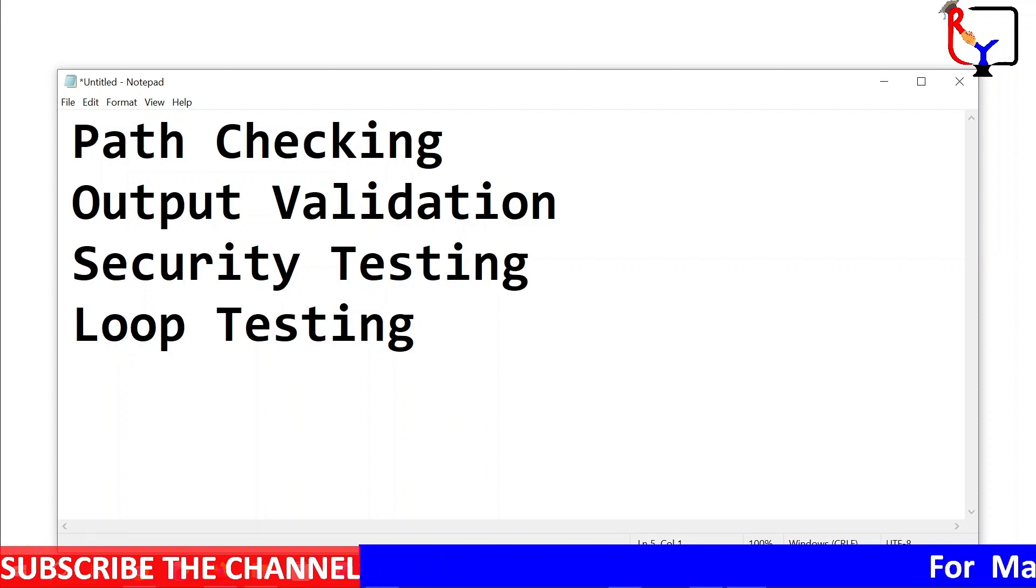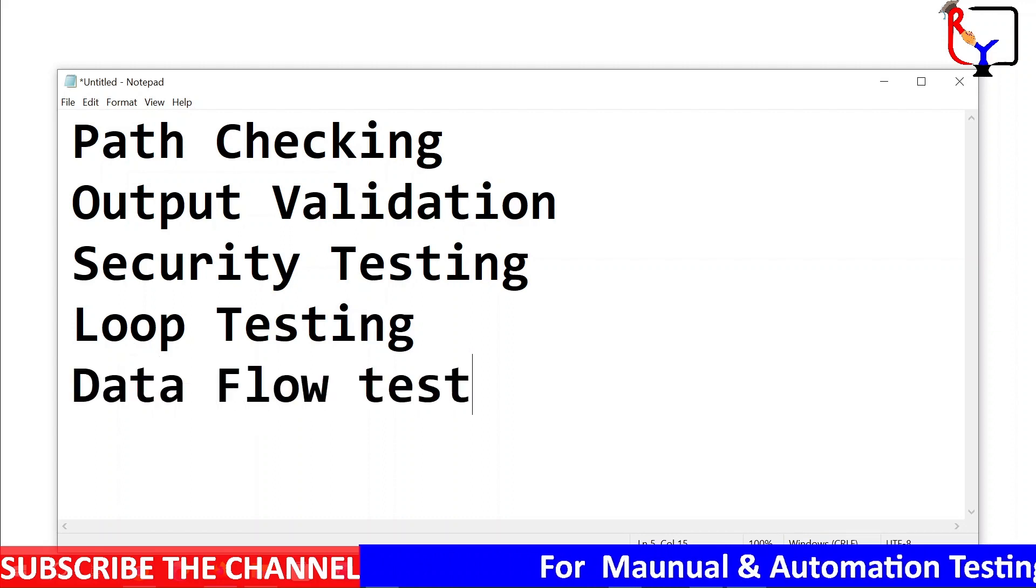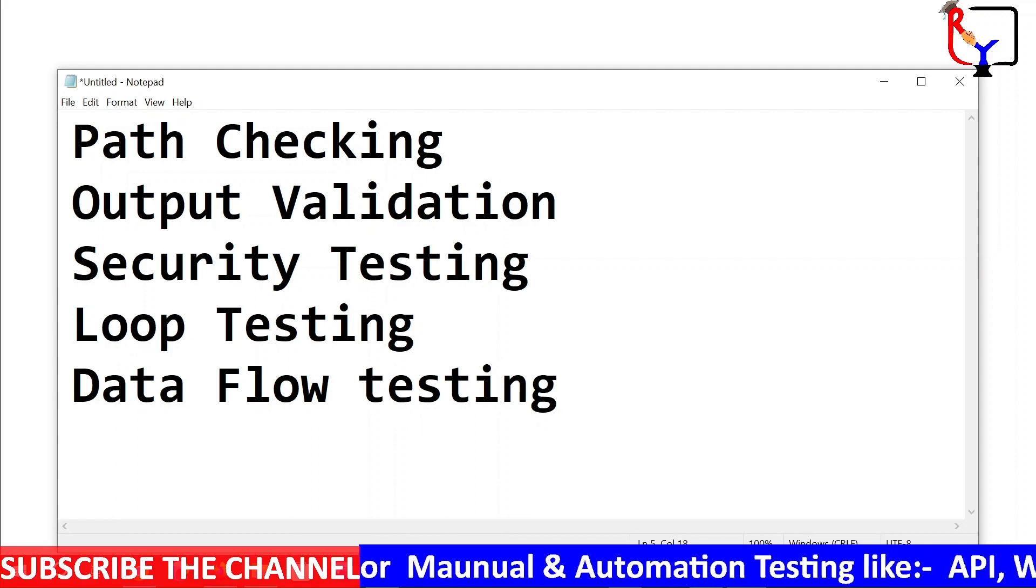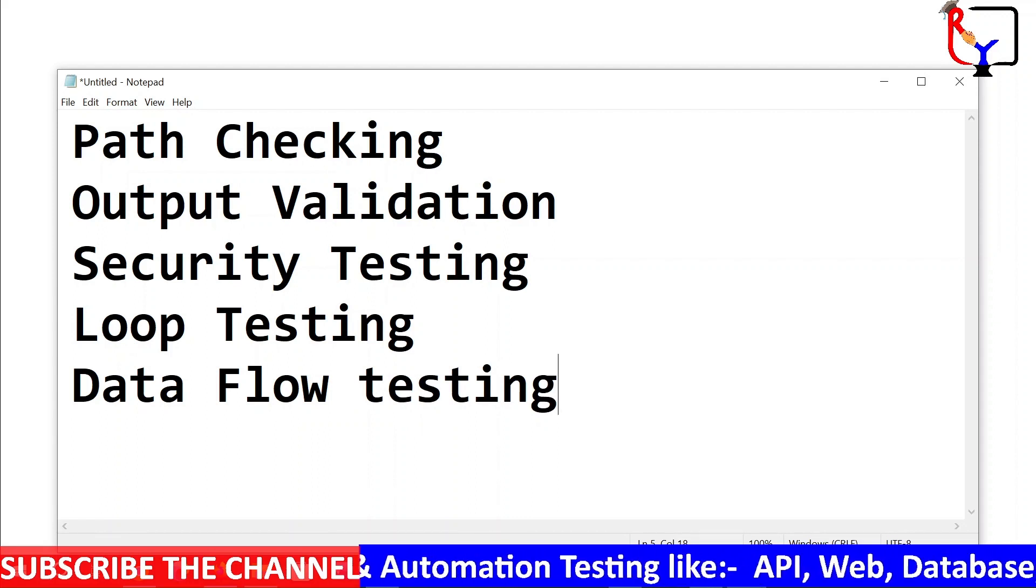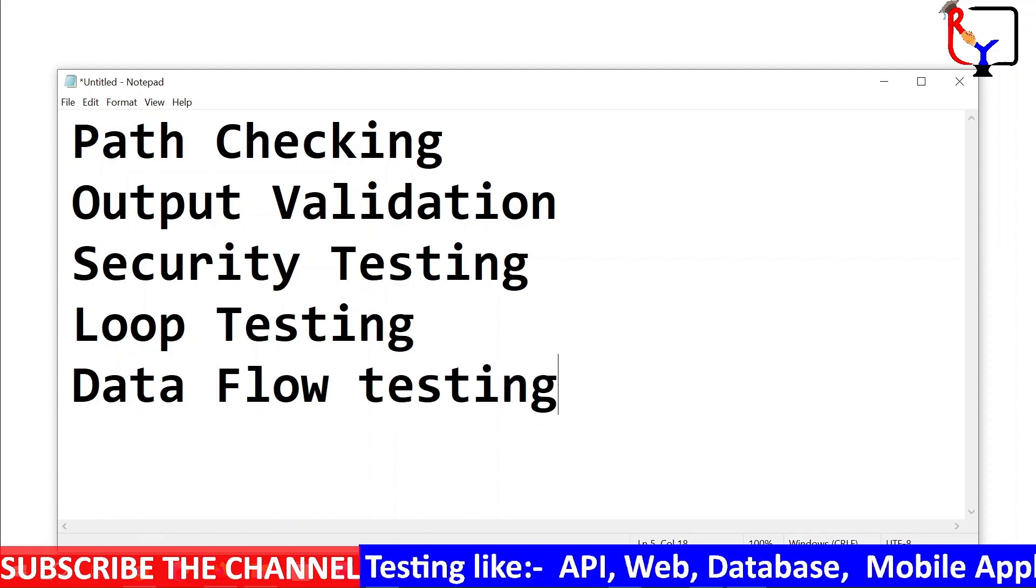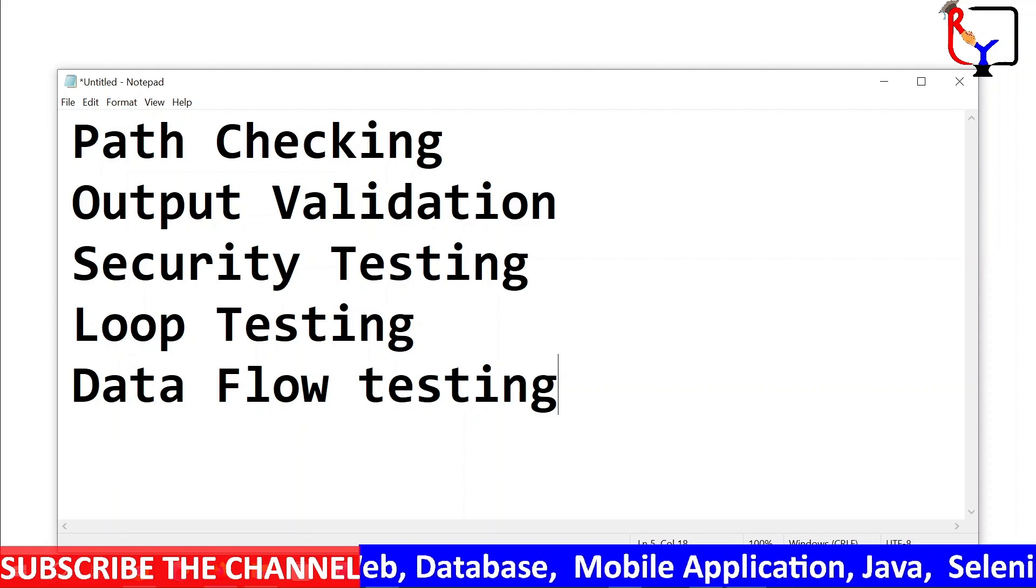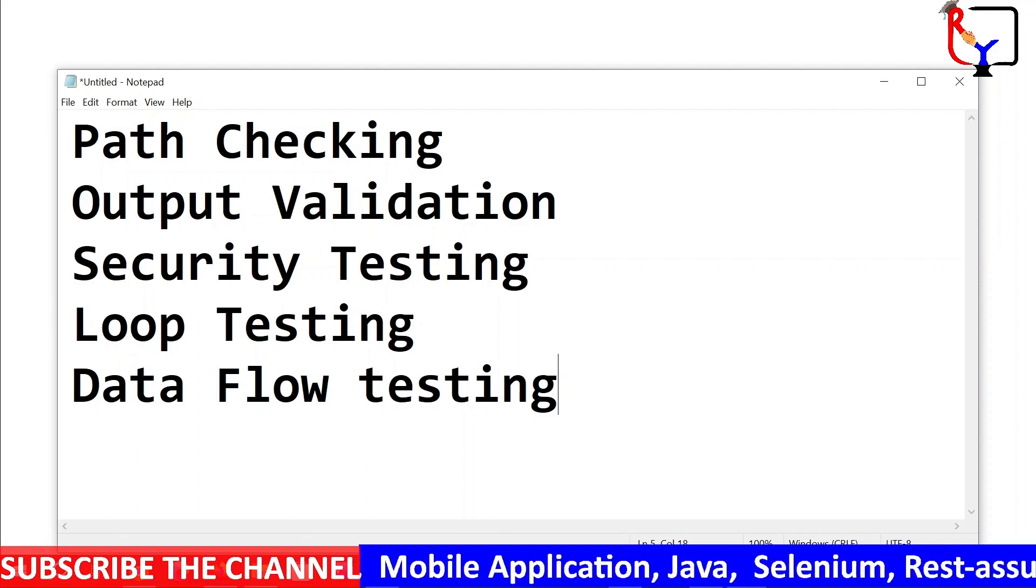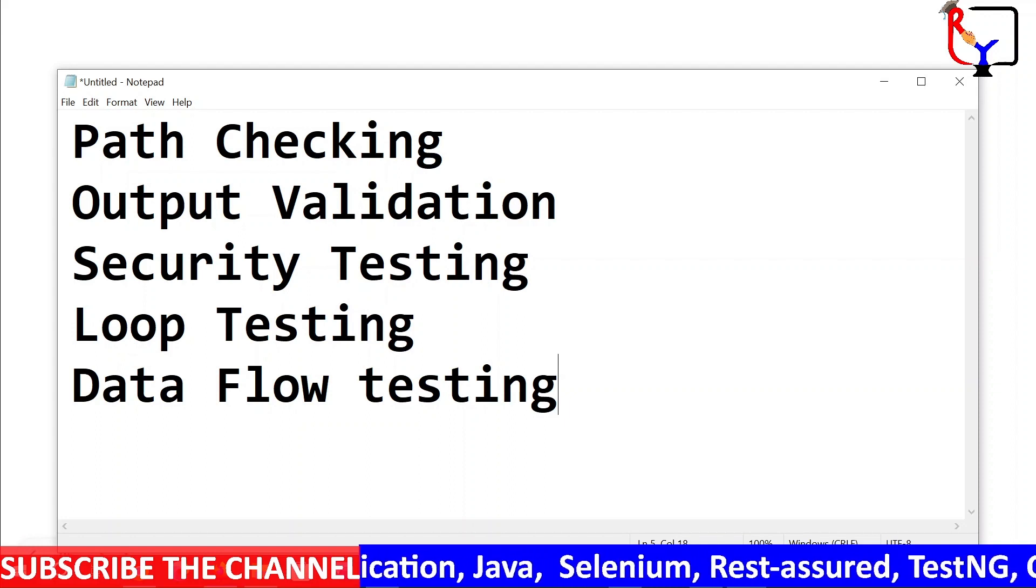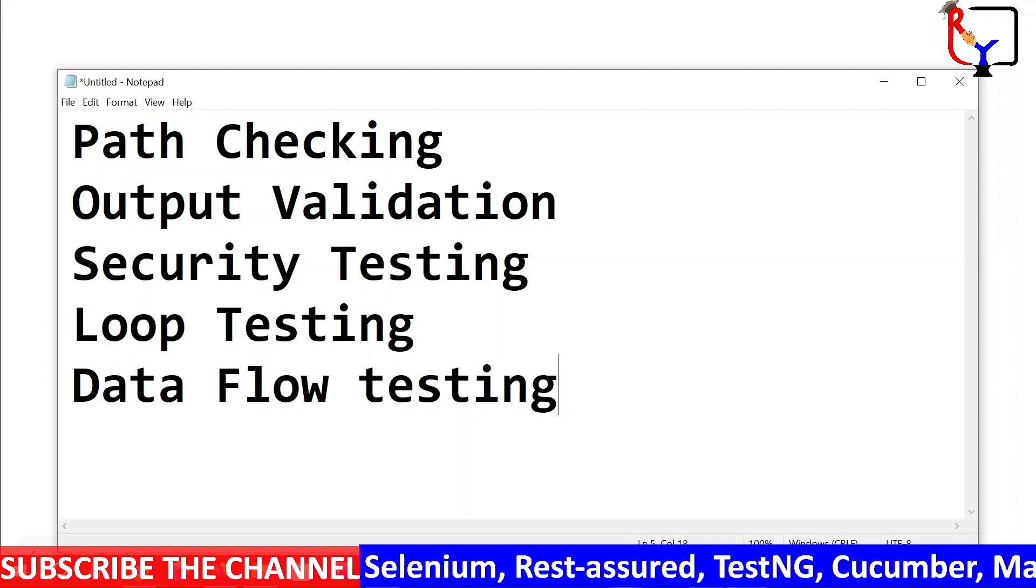And last is data flow testing. Data flow testing tracks a variable throughout the execution path of a program to ensure that variables are declared, initialized, used, and properly manipulated.